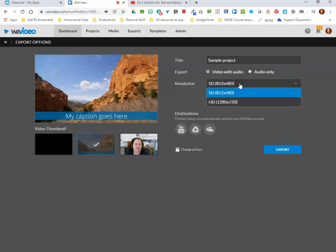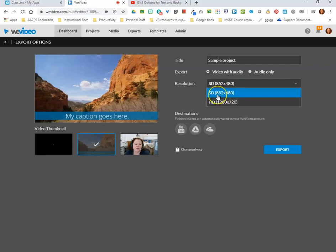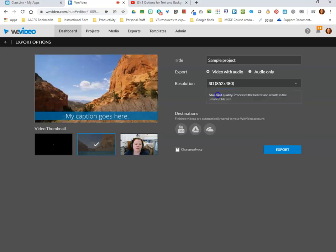I can choose the resolution that I prefer: SD or standard definition, or HD or high def. Keep in mind that your SD videos will be a smaller file size, so faster for downloading, uploading, sharing and so on. Not everything needs to be high def, so choose SD whenever possible. High def for really important videos, large audience, things that will be presented on a large screen.